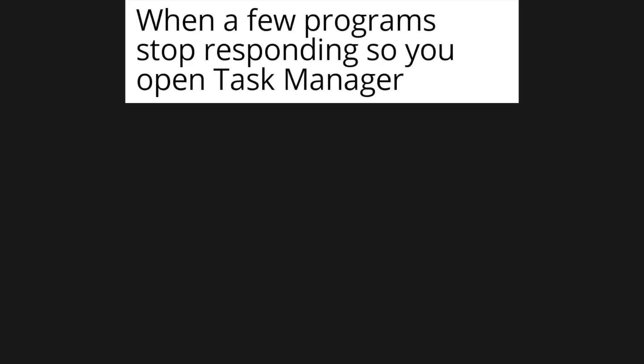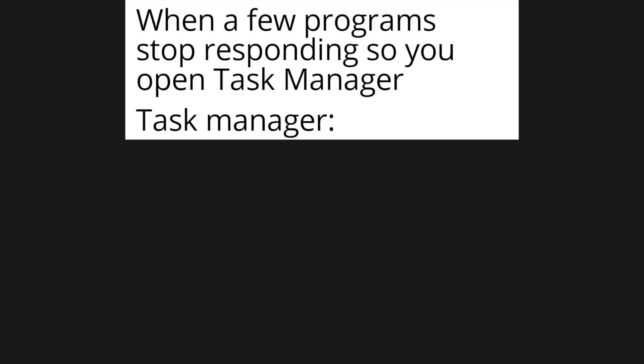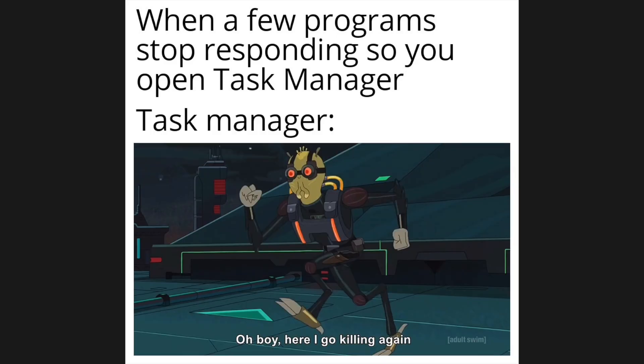What you see, what she see. When a few programs stop responding so you open Task Manager. Task Manager, oh boy, here I go killing again.